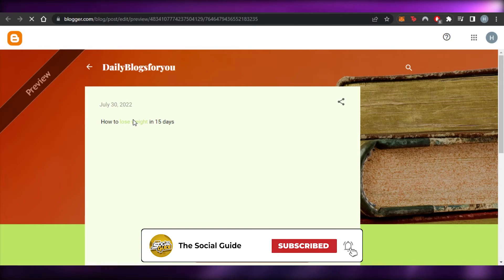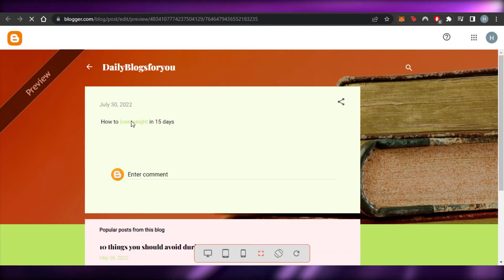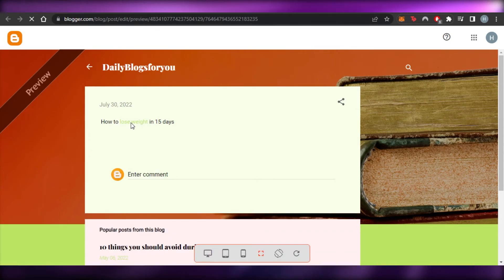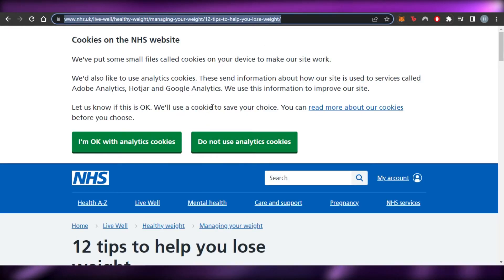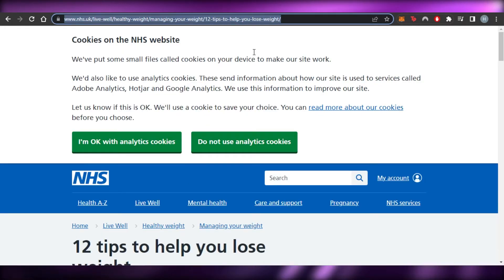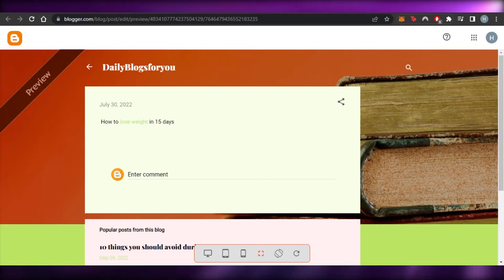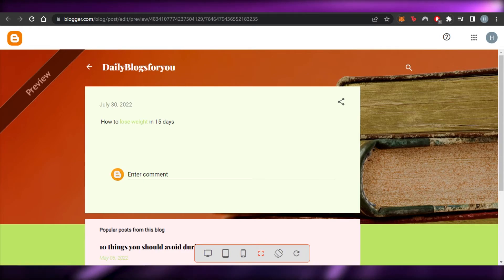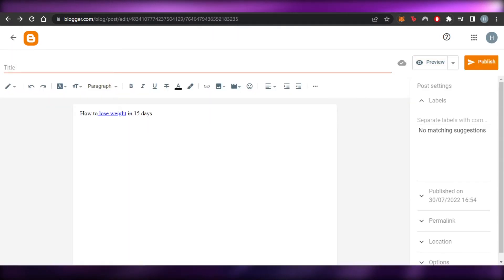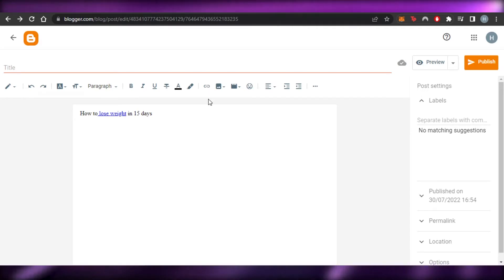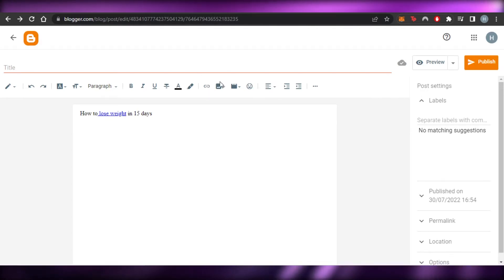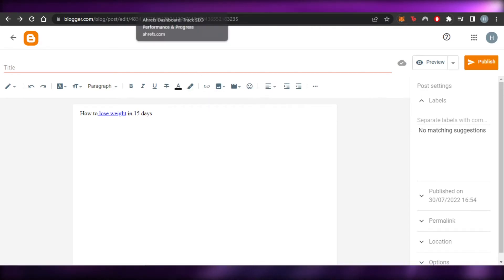This is the preview of the blog I've just written. I click on the linked word and it takes me to the linked website. This is how we add links — that's the simplest way as a beginner to build backlinks.